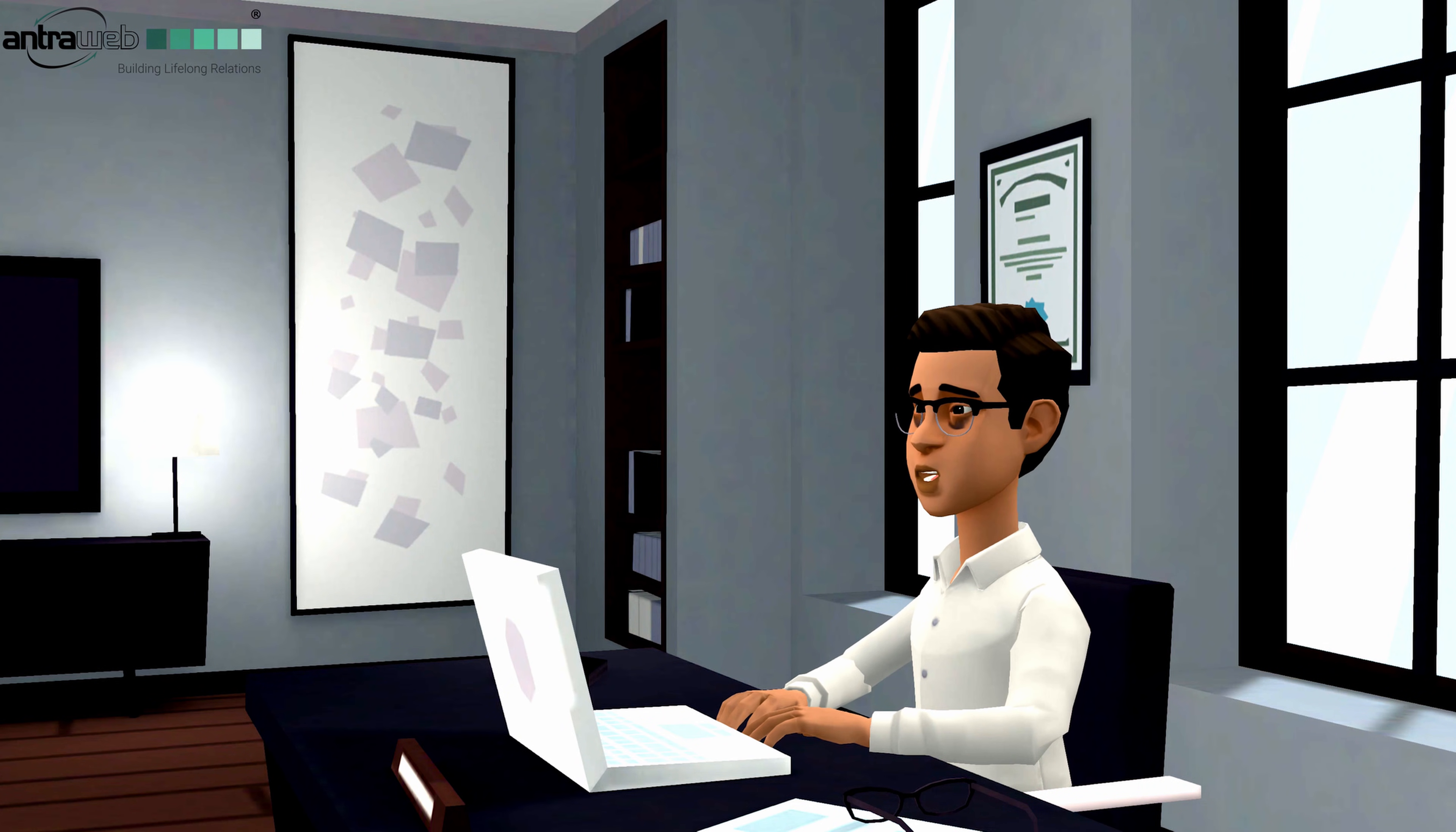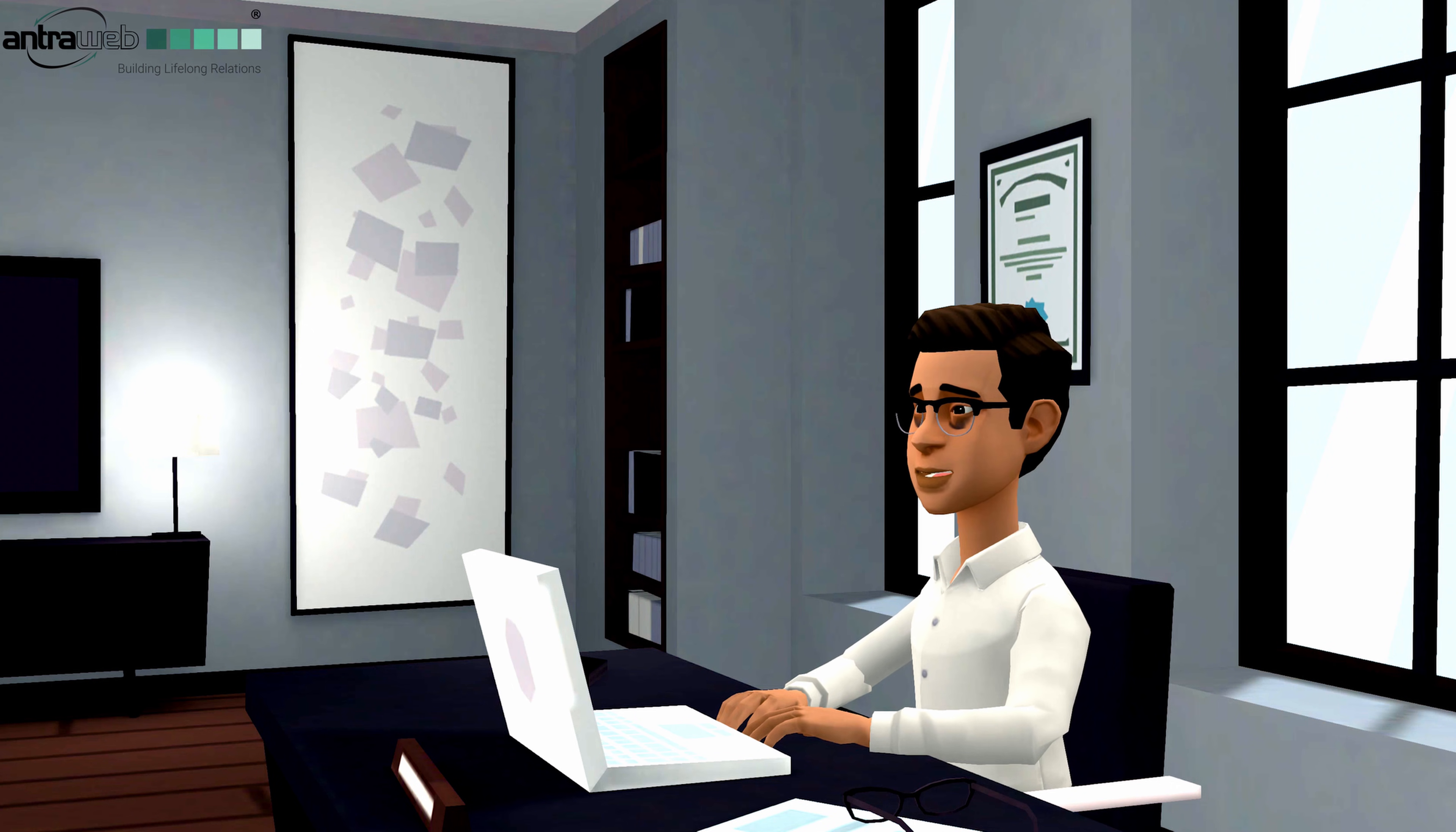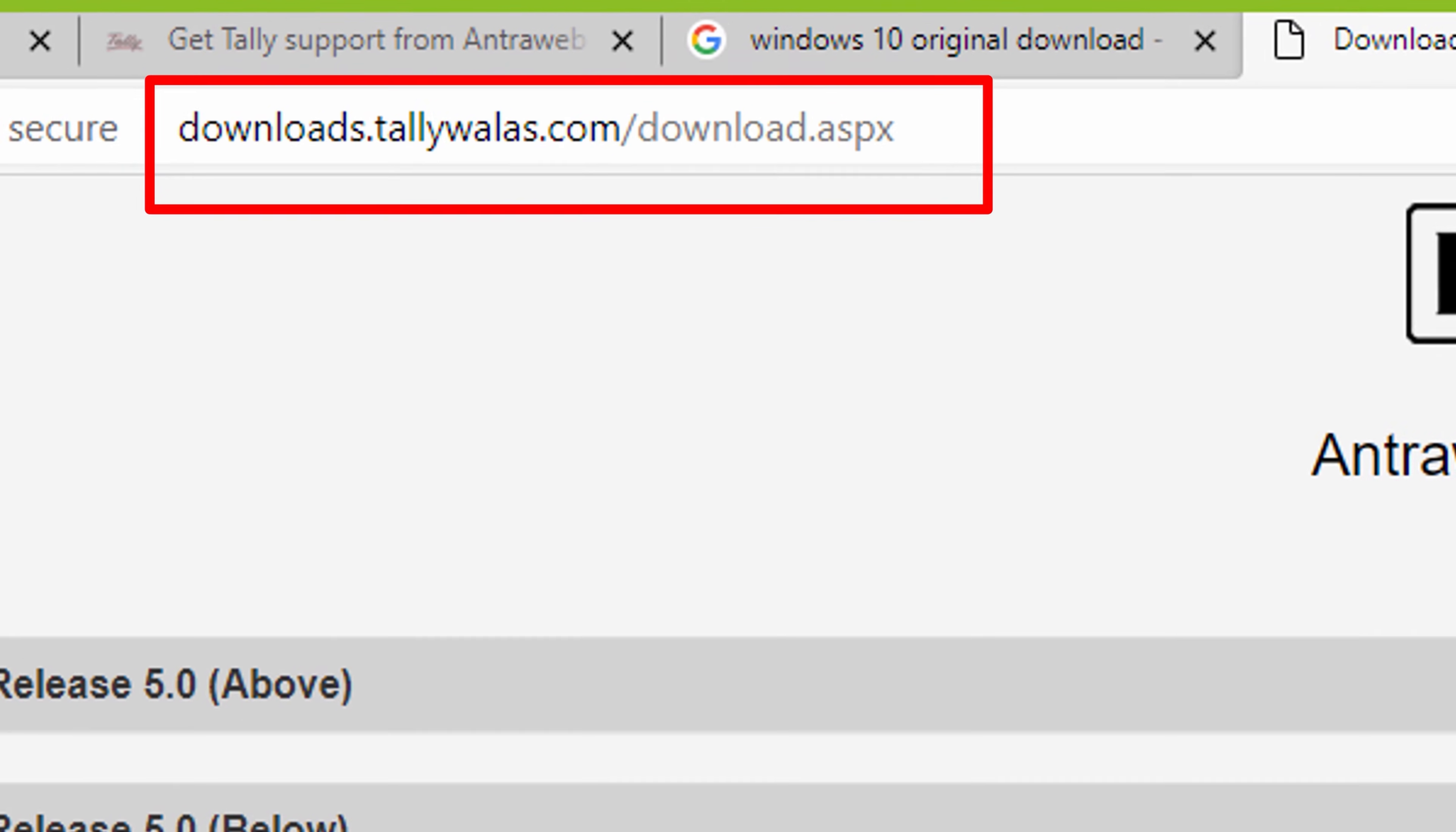This is a very good question. We have already developed the solution for existing users. Existing users need to download all required SMS supporting files from our specified link and replace them in the Tally folder. Can you show me the process? For existing users of SMS, it is required to download the SMS files. For this, you need to open the specific website, which is downloads.tallywallers.com.